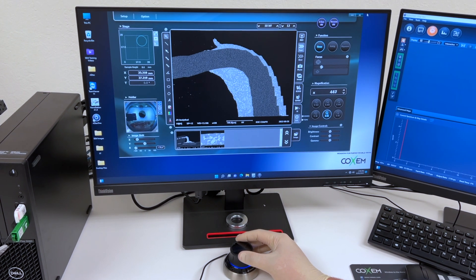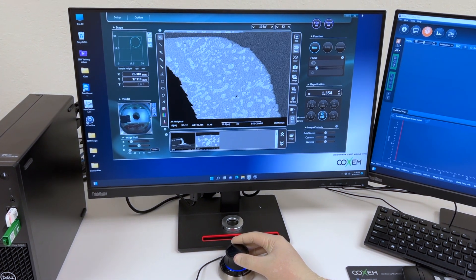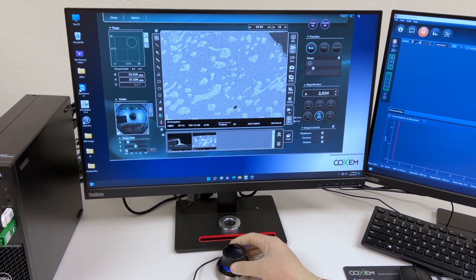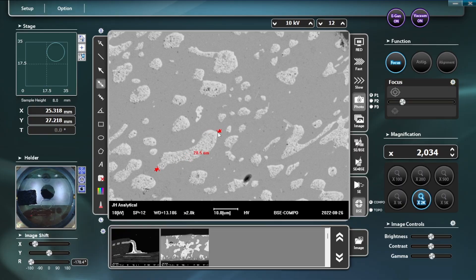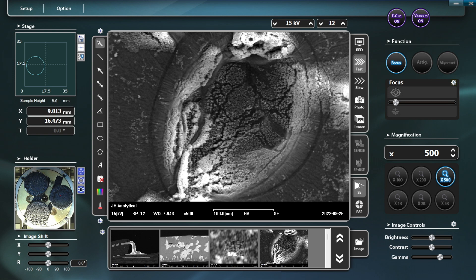Increasing magnification is easy and completely computer controlled. Once we get to the magnification we want, it's simple to measure with micron level accuracy. We have additional capability using the secondary image to create higher contrast and thus more detail.